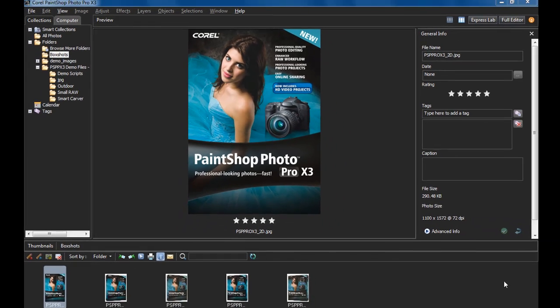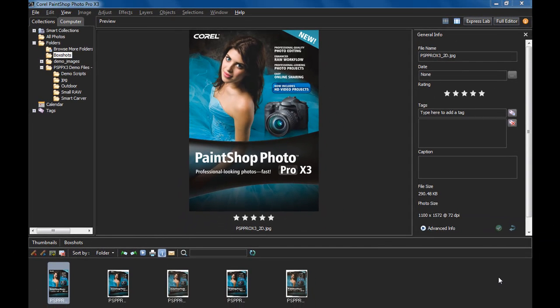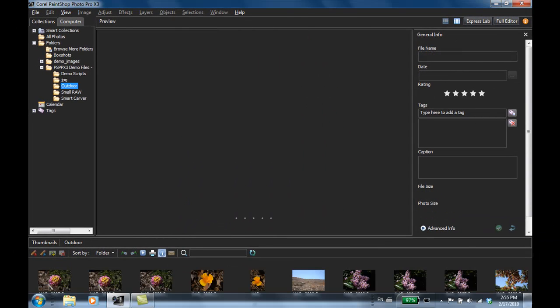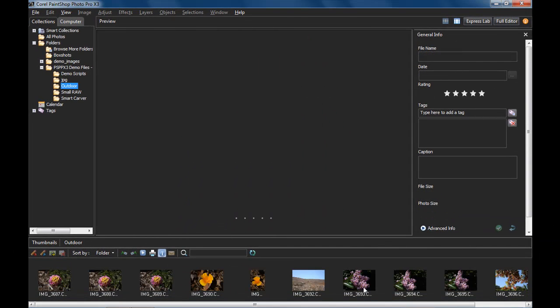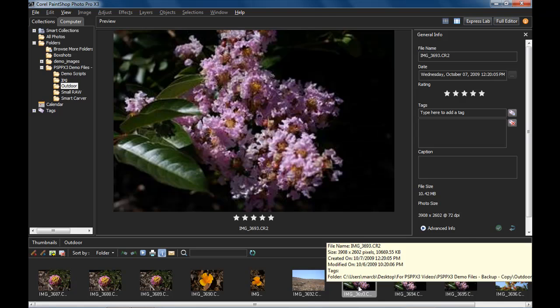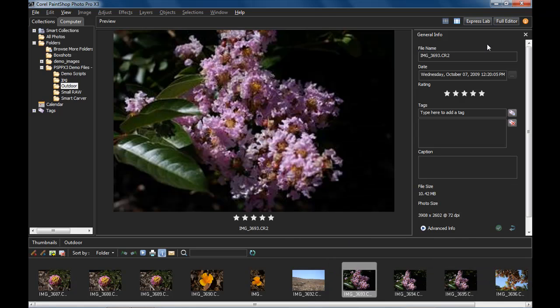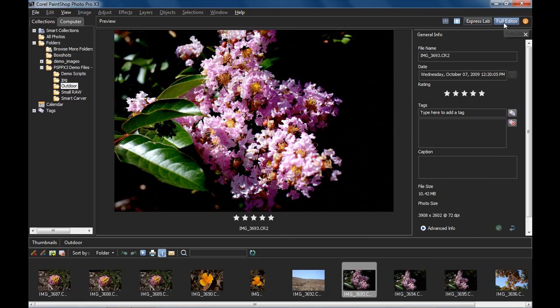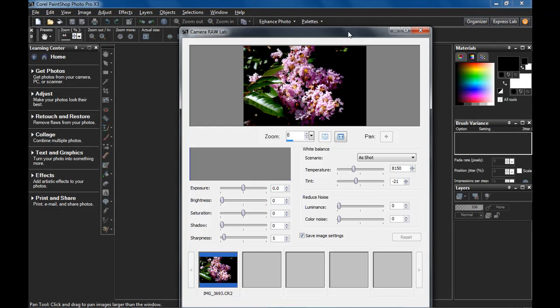Let's open up the Camera Raw Lab. I'll choose just one RAW file from my organizer and click on the full editor tab. But instead of going all the way into the full editor, it opens up your photos in the Camera Raw Lab first.